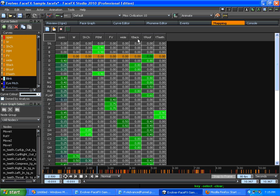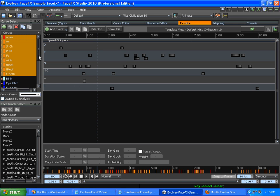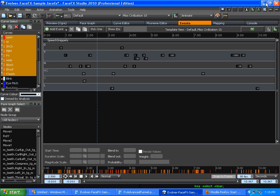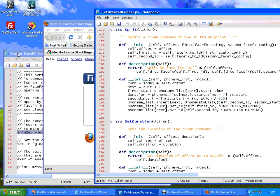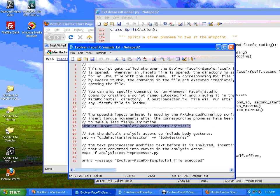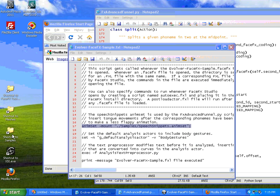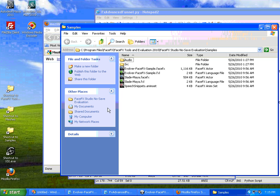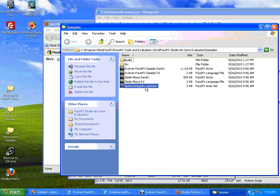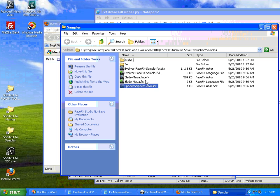Now there's a speech snippets external animation set which we can load up here. We can see this .anim set that's right at the same level as the Evolver FaceFX sample content. If you load that into your character, it's got some pretty good defaults if you're using the default mapping for driving curves from those events.